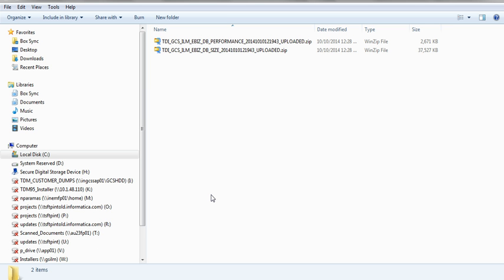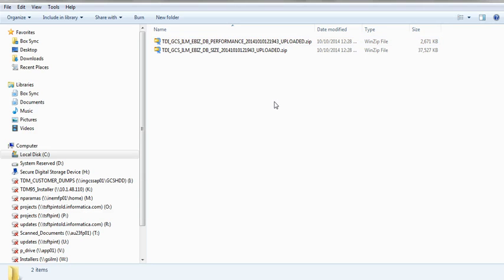If you see my extract folder, it shows that the file name has been renamed to underscore uploaded, which means that the data got uploaded successfully.